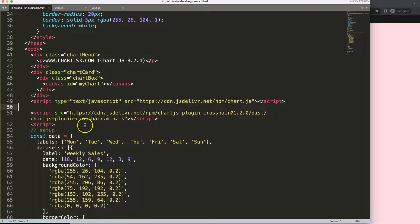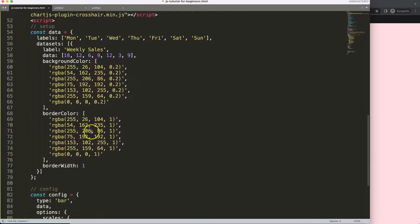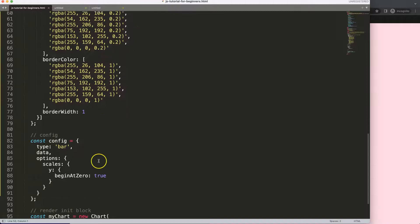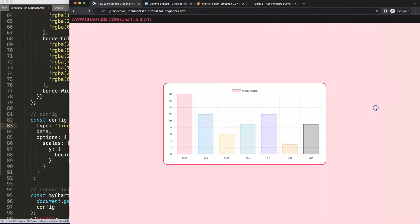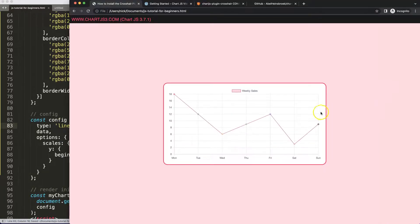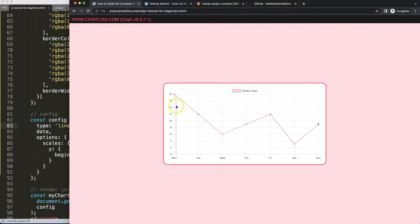But if I convert this into a line chart, you'll see this will work very nicely. Save, refresh. Now there we are, absolutely phenomenal.